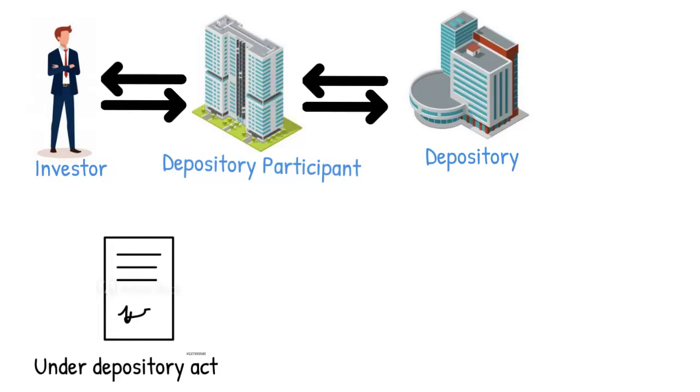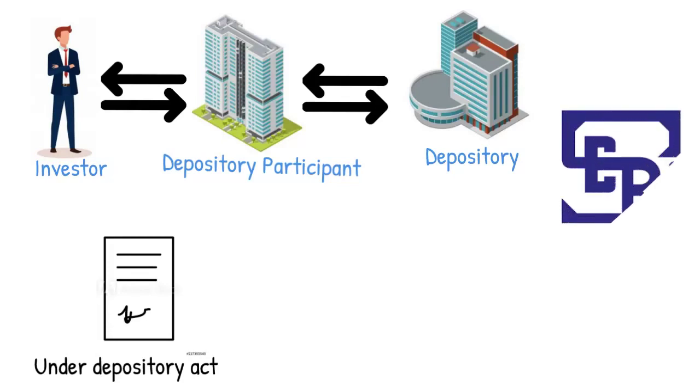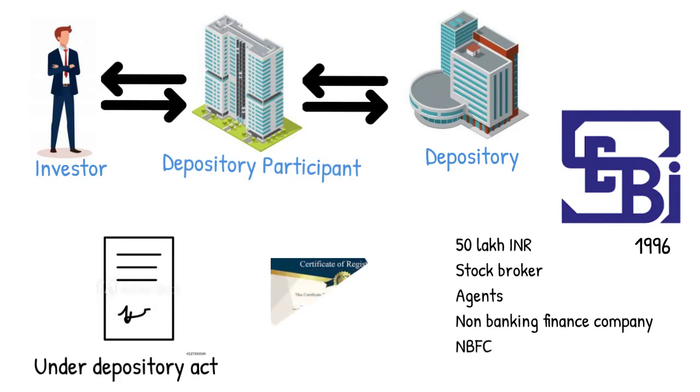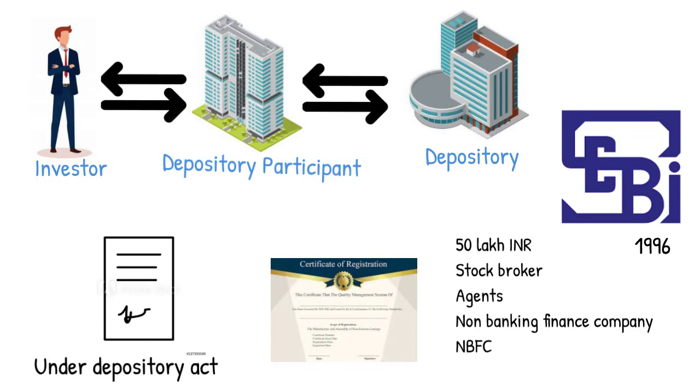SEBI regulations, 1996 prescribe a minimum net worth of ₹50 lakh for stockbrokers, R&T agents and non-banking finance companies for granting them a certificate of registration to act as DPs.